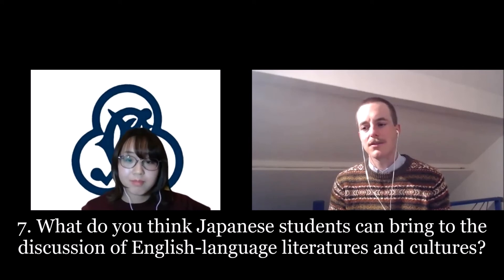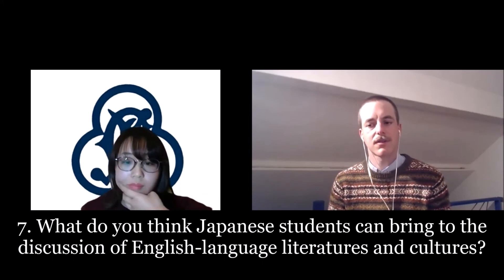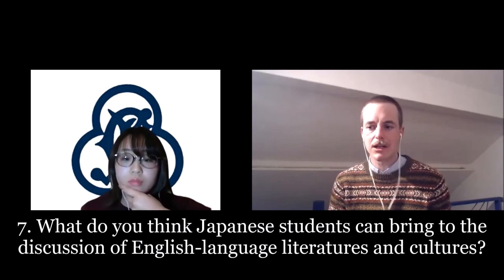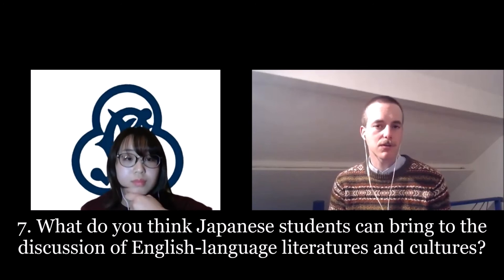What do you think Japanese students can bring to the discussion of English language literatures and cultures? It's a really hard question. I think they can bring their experiences in any environment. As I said, the sharing different experiences brings us to next stage in literature studies. So they can bring what they have learned, what they have experienced in their lives and share them very openly. And it will be really good learning opportunity.